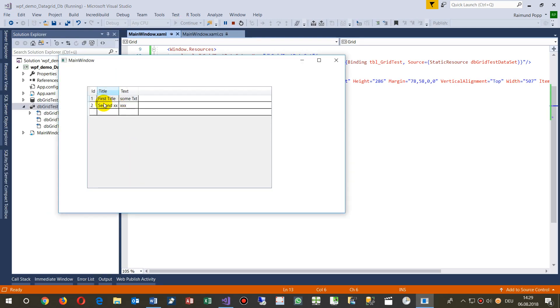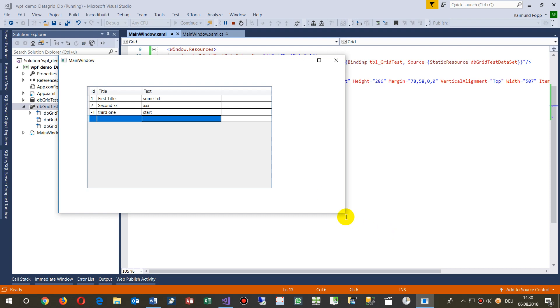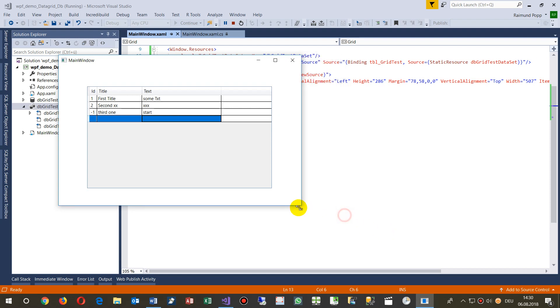I'm able to add a third record here. You see there's minus one at the starting point, and when I type Enter, the next line will come. This was the example of how easy it is to create a database and the data-bound data grid.